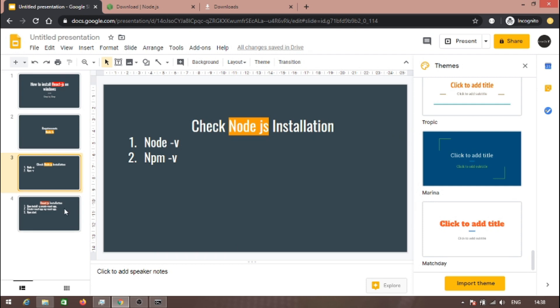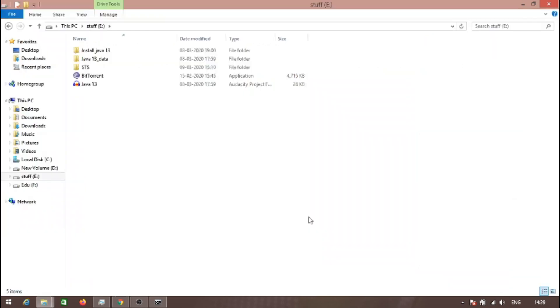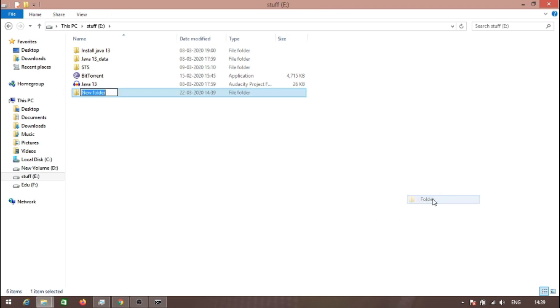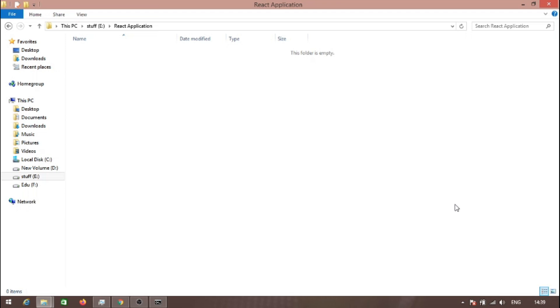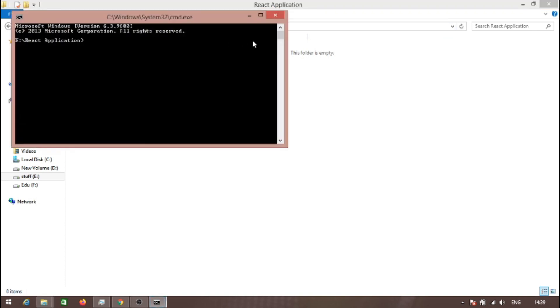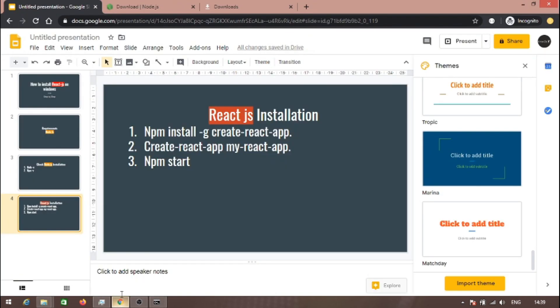The next step is we need to install React.js. I'm creating a new folder here called 'react app'. Inside here, I'm opening command prompt.